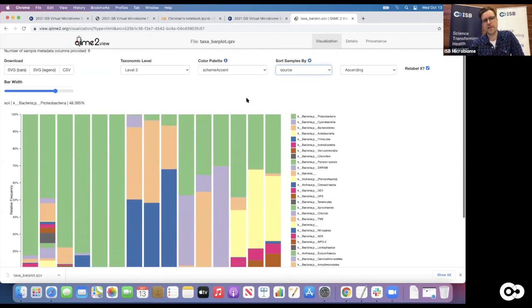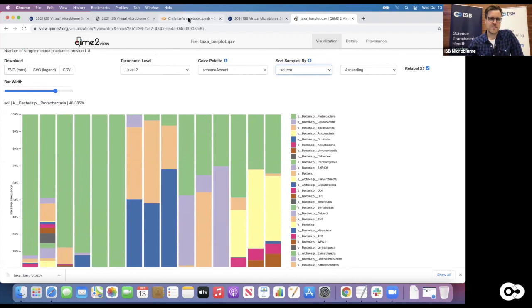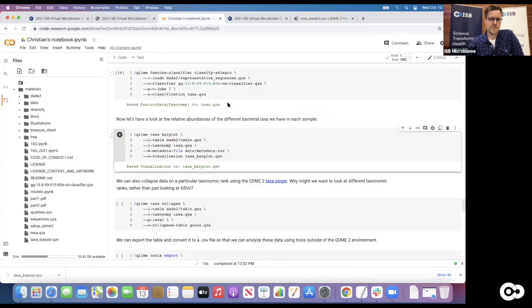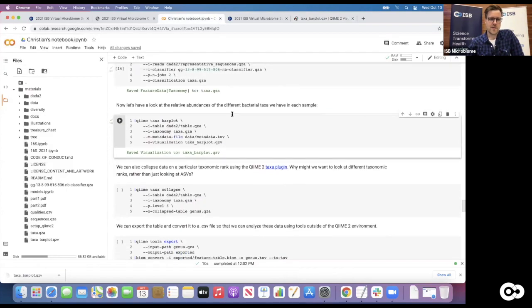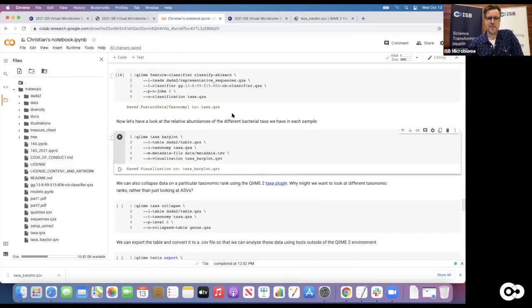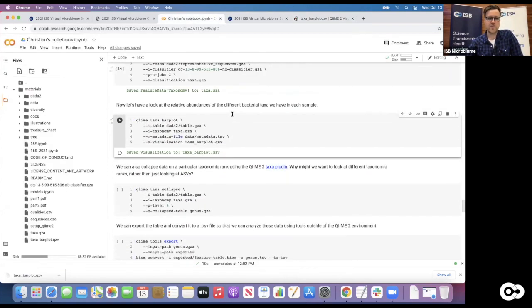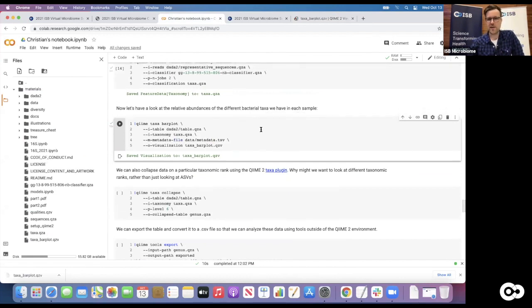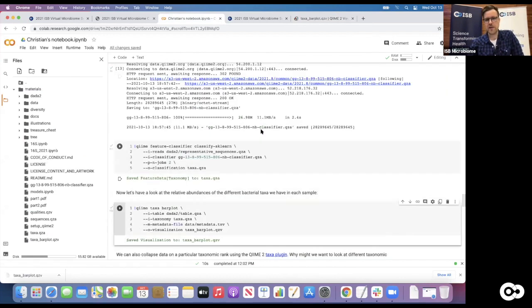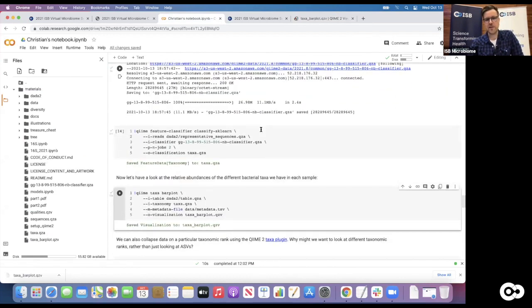And then finally if you look at the soil, we actually see Acidobacteria - definitely very specific to soil - as a phylum, along with high levels of Actinobacteria, Verrucomicrobia, and again some Proteobacteria. So there are definitely certain taxonomic signatures that are really scaling with environment.